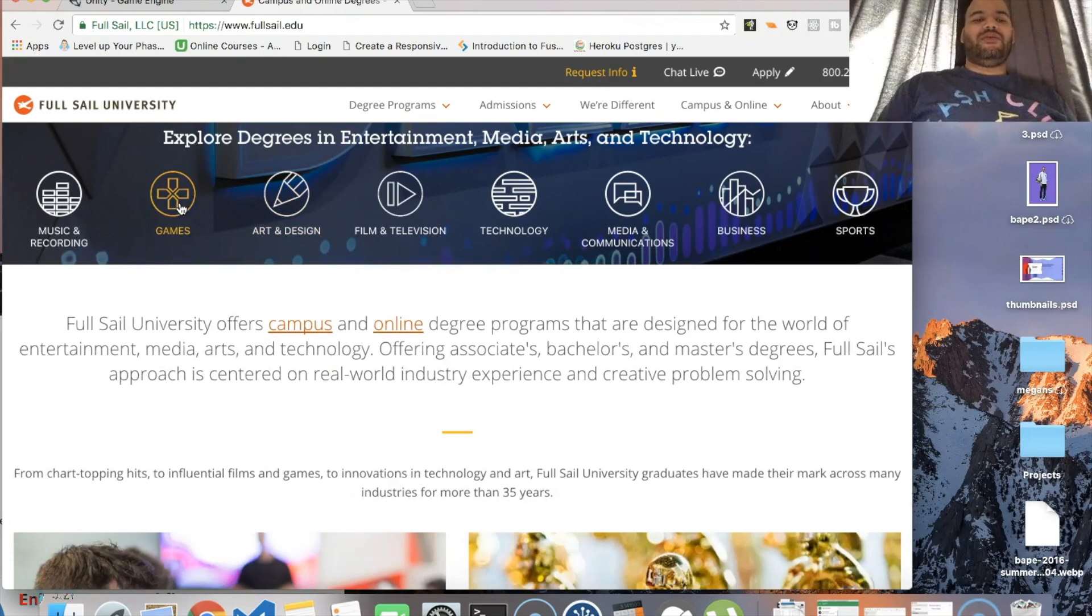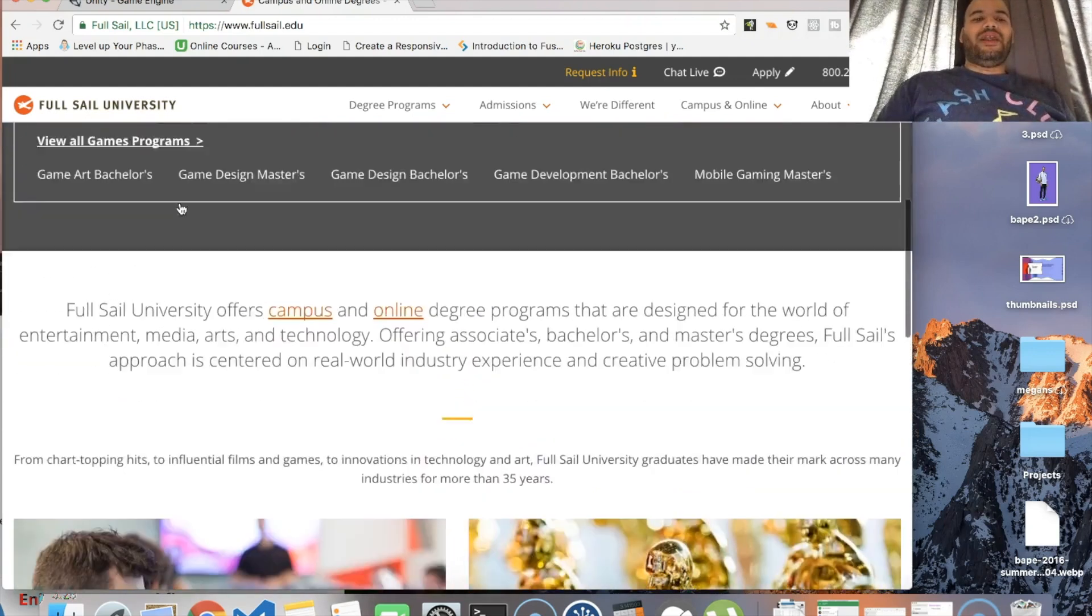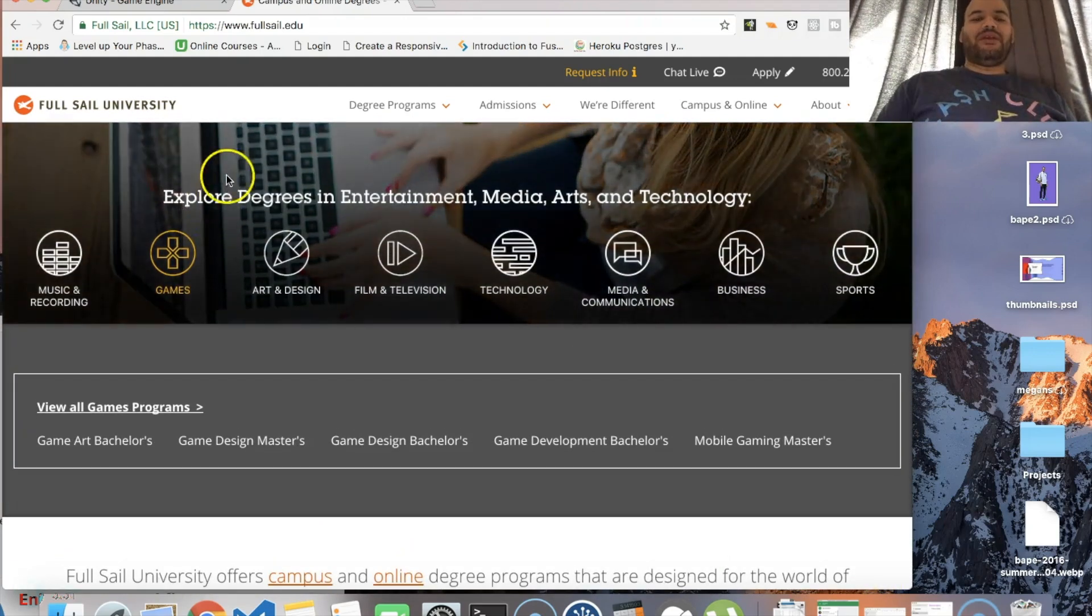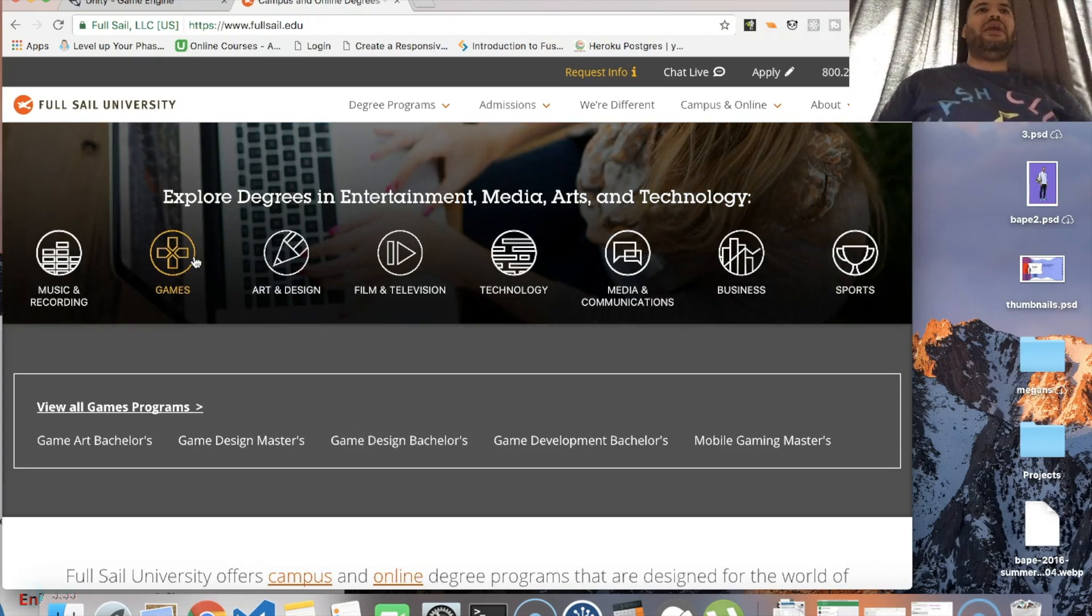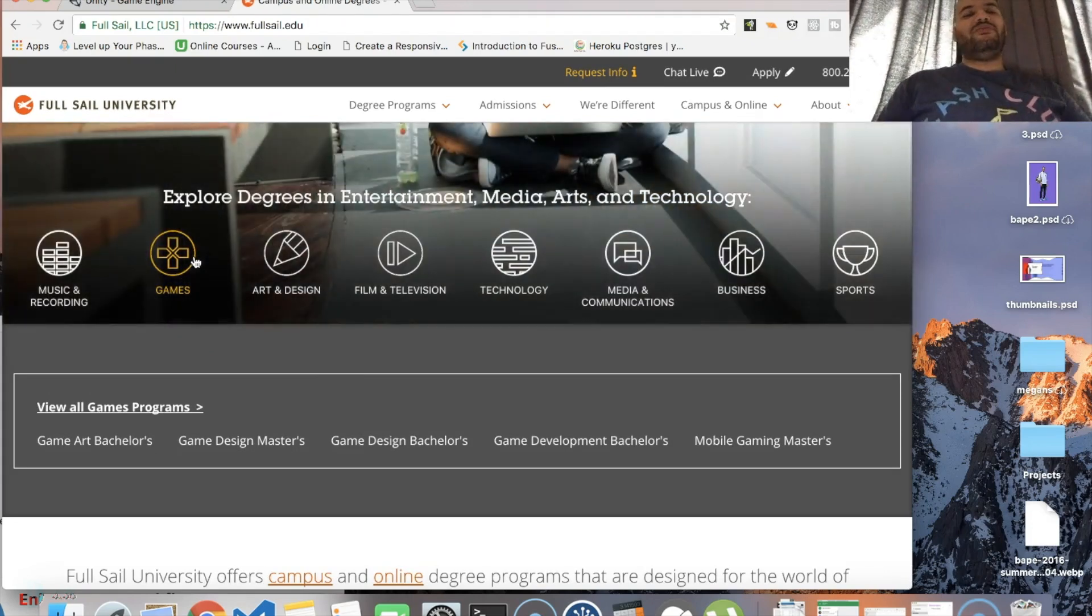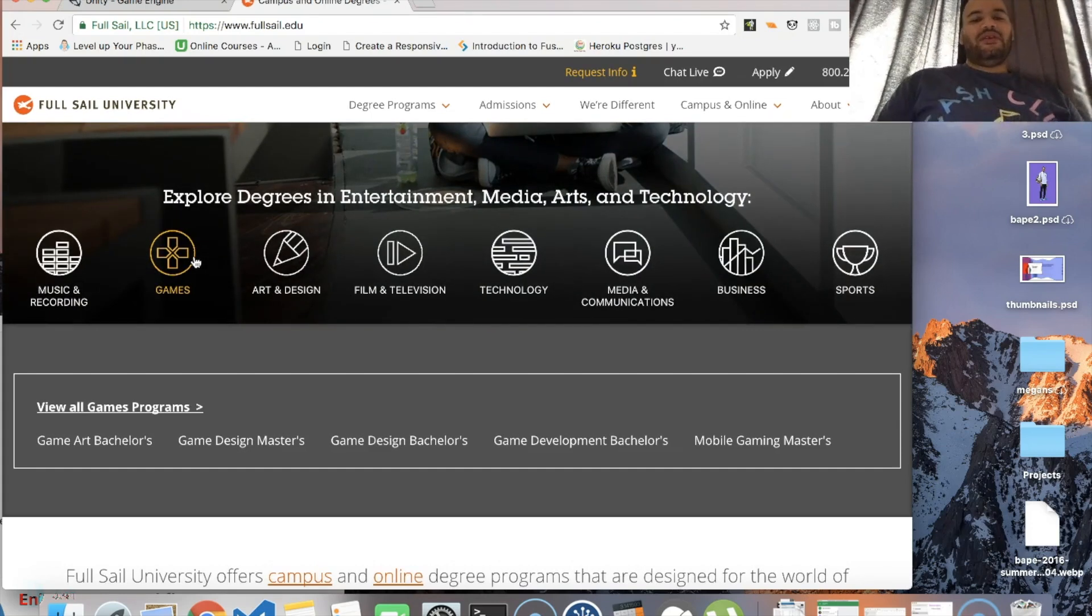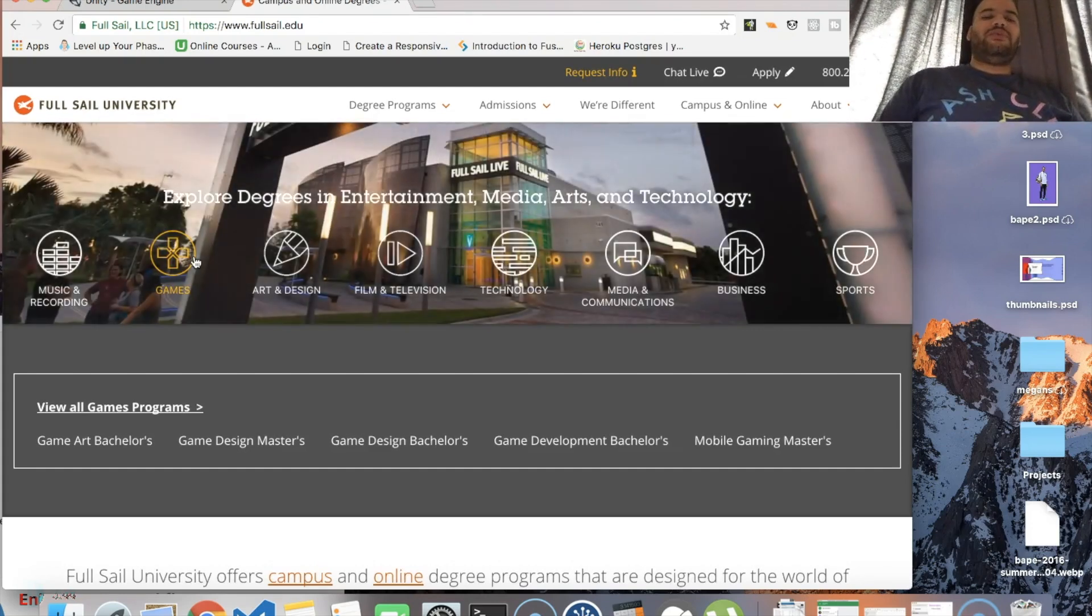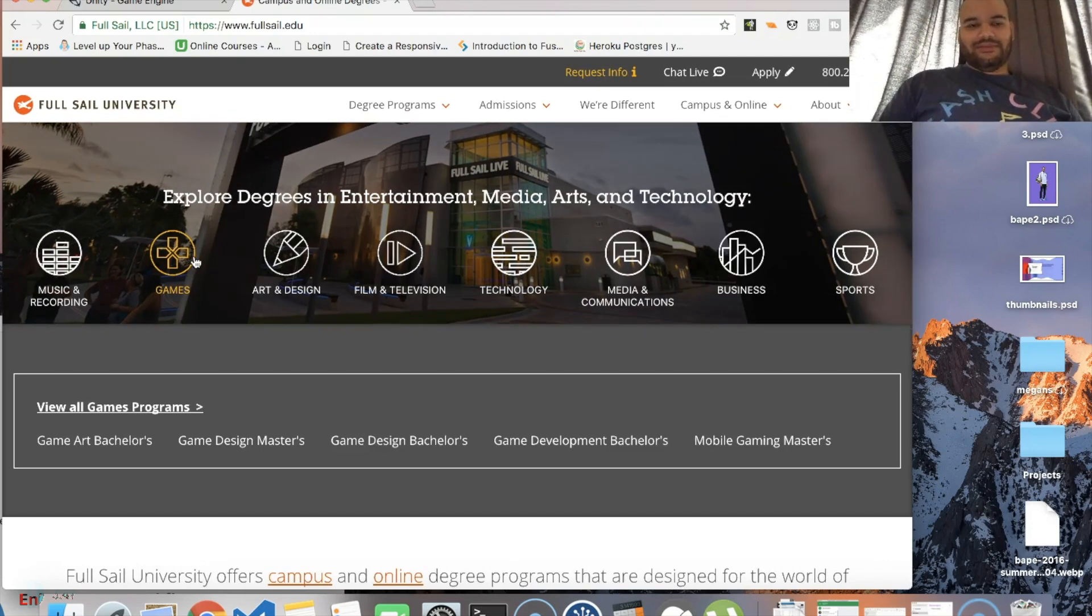A lot of the people that went to the school work in the industry - they work at EA, they work at Ubisoft, all these big companies. I was like man I gotta go to this thing.